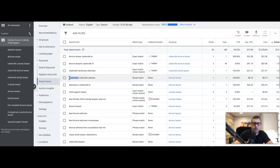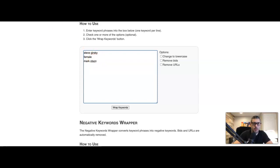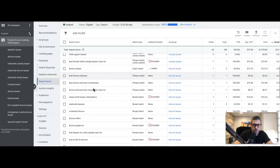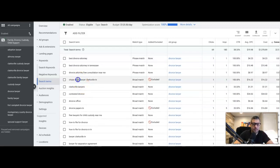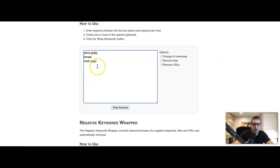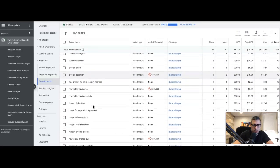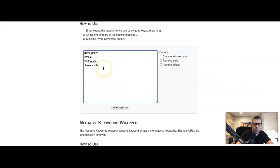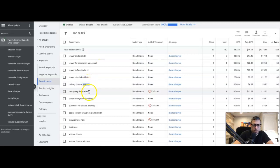Here's another attorney's name — not our lawyer, so we add him to the list. 'Female' will be covered by the negative we already added. Keep going. 'Military divorce process' — I don't want people looking for different types of processes and how things work; I want people looking for a lawyer. So I'll add 'process.' Similarly, 'laws' — we don't want people searching for laws, we want people searching for lawyers.